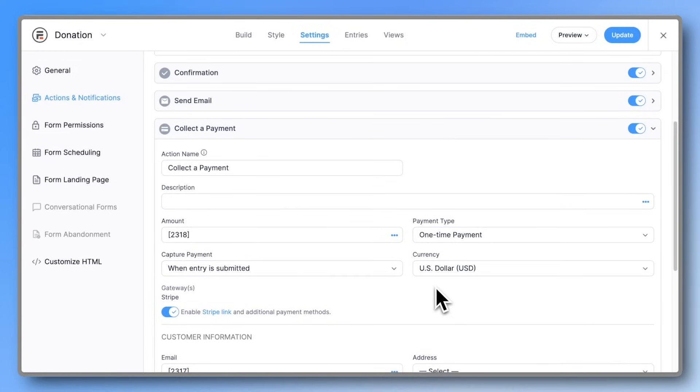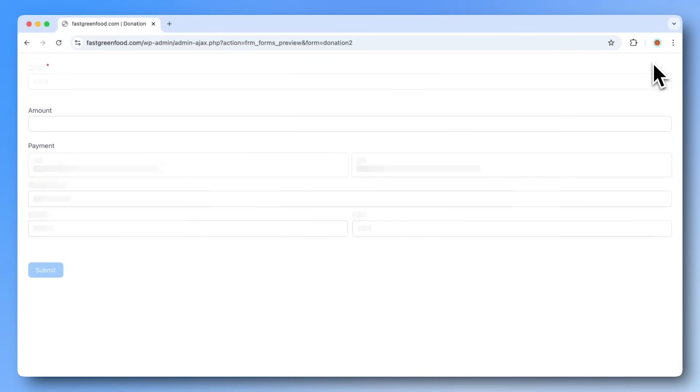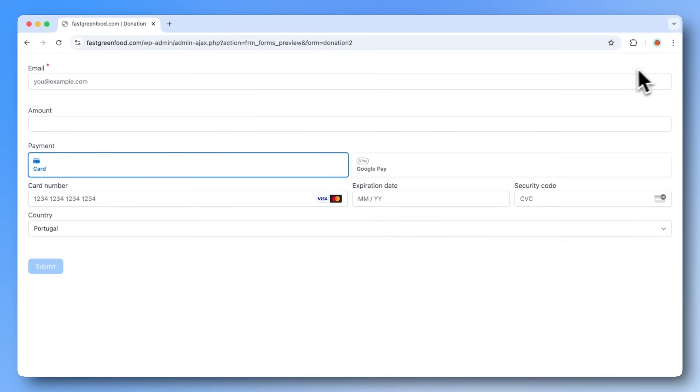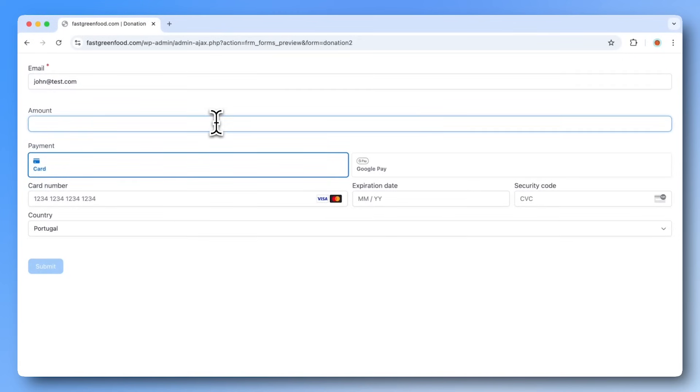You can now preview your form or embed it on any page of your site. When previewing, keep in mind, Google Pay works with Chrome, and Apple Pay will only show up in Safari.